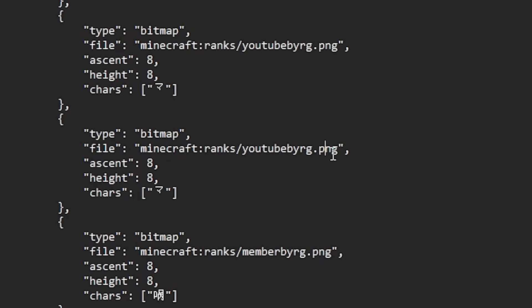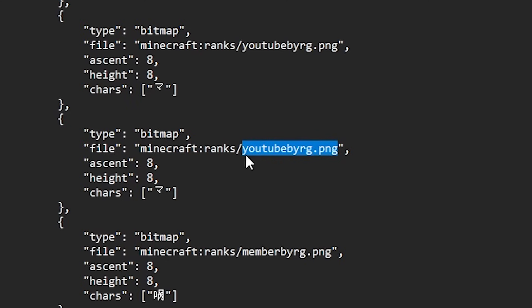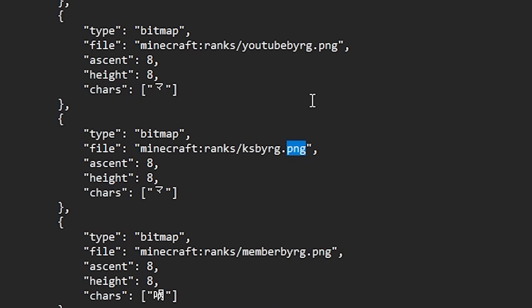The only other thing we have to change is the charge part over here. So this symbol and the symbol you want to input here is the symbol that we got from this website earlier. The symbol that also made it so that we could see the rank in Bedrock. So you simply want to copy that symbol again and then paste it in the charge line. Just like that. There we go.